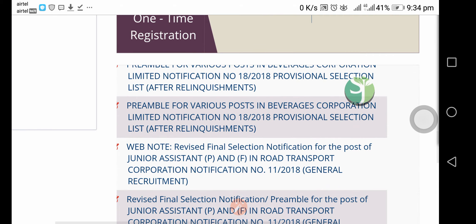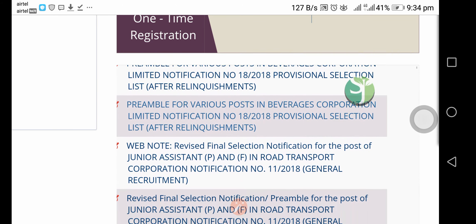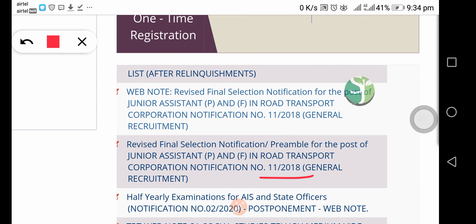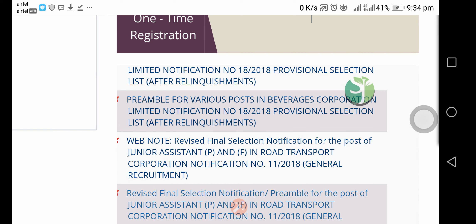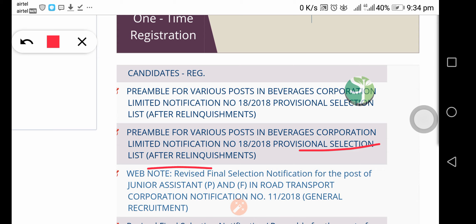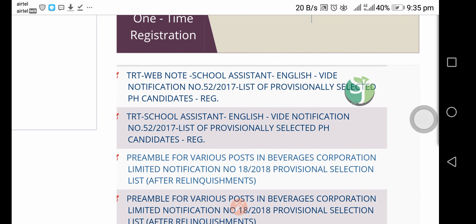Friends, we have to update the TSPSC Ceylon 20. We have to update the revised final selection list. We will need to update the TSPSC — this is the notification. We are going to check the provisionally selected list after relinquishment. Next, we are going to check the TRT school assistant English meeting.